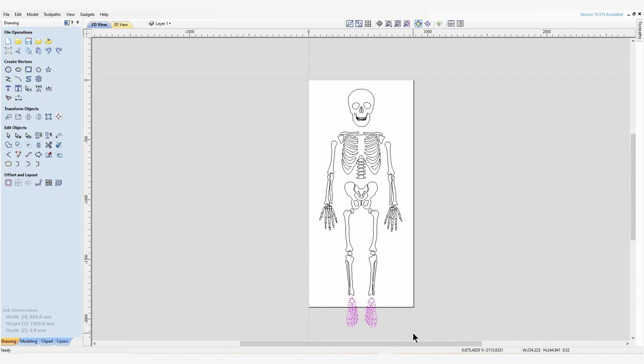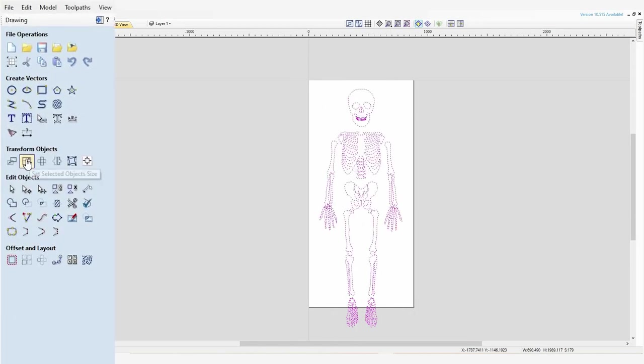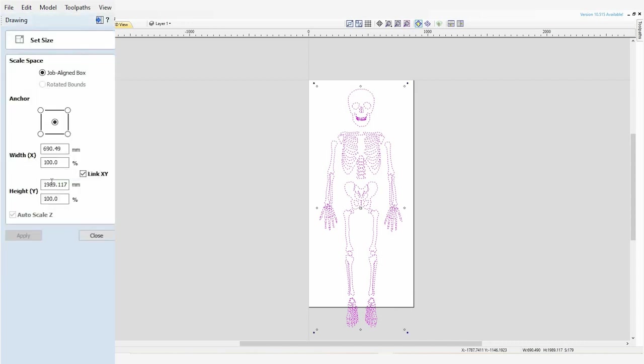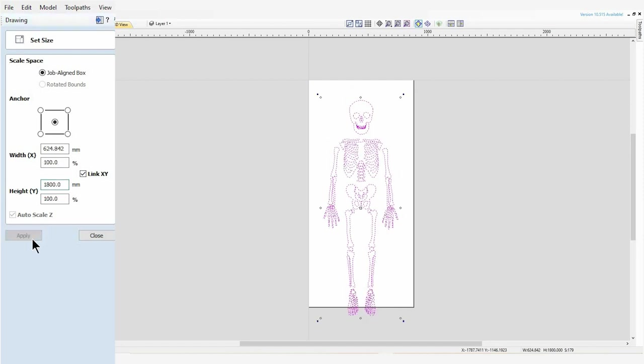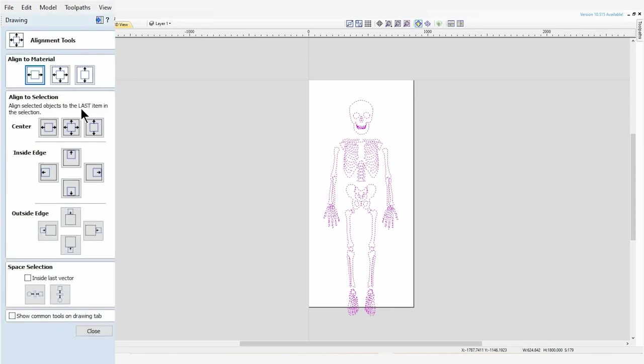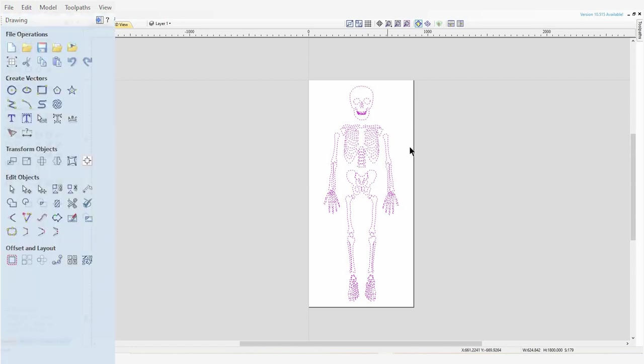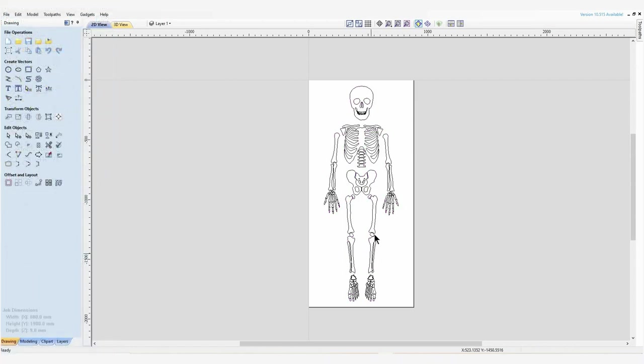I'm going to start down at the bottom right, hold the left mouse button, and scroll so it covers all of our vectors. Then I'm going to come over here to the set selected object size, and making sure that our X and Y are linked, I'm going to change our Y dimension to 1800, which is near as damn it six foot tall. Next I'm going to use our alignment tools again and set our model to be the center of our sheet. As you can see, our skeleton has come together quite nicely.